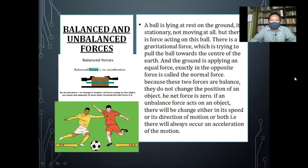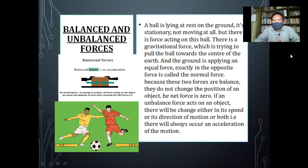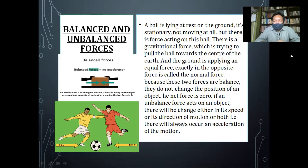Now let's talk about balanced and unbalanced force. For example, if we say a ball lying at rest on the ground, it is stationary — not moving at all. A force acting on this ball is gravitational force, which is trying to pull the ball toward the center of the earth. And the ground is applying an equal force exactly in the opposite direction, which is called normal force. Because of these two forces, they are known as balanced forces, so they do not change the position of an object. The net force is zero in a balanced force.